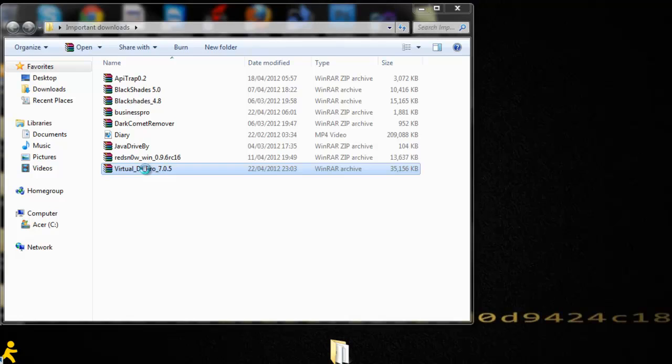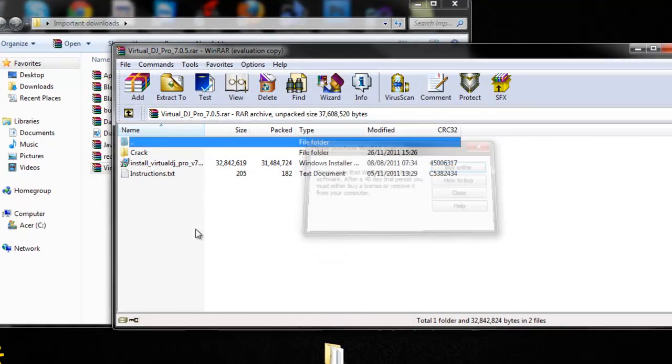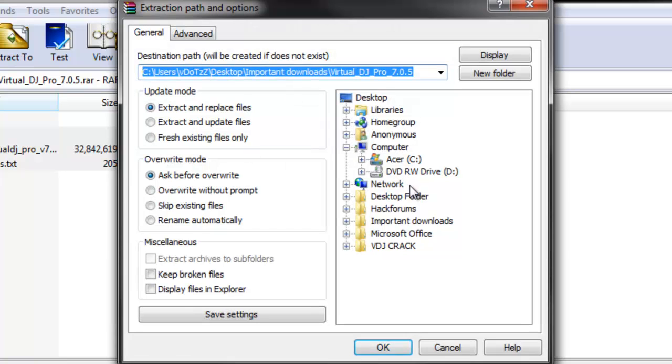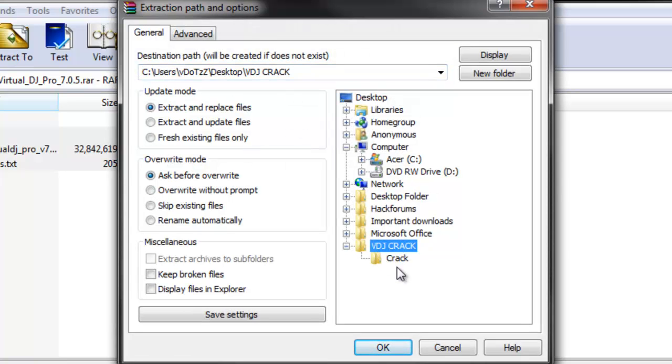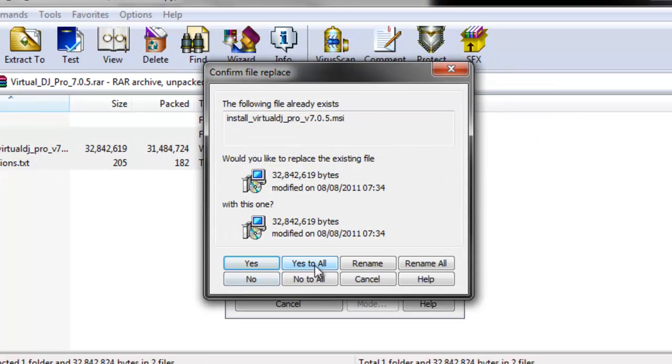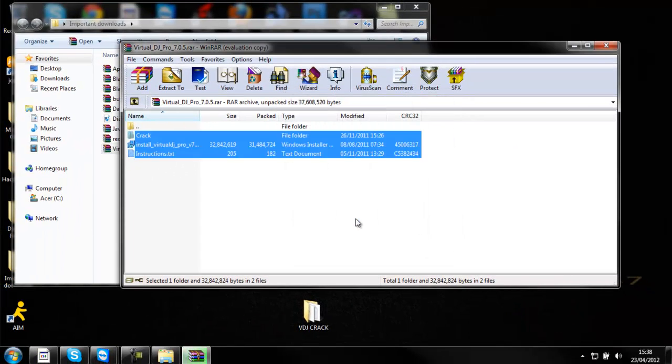First of all, you open this once you get it. Once you've opened it, extract these three files to a folder that you make on the desktop. I've just called my VDJ crack. I've already done this but I'm going to save it all over again just to show you guys.